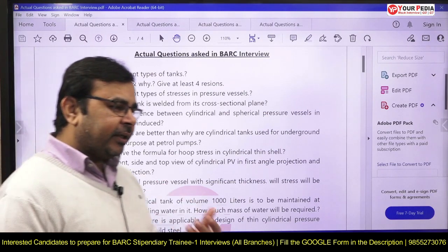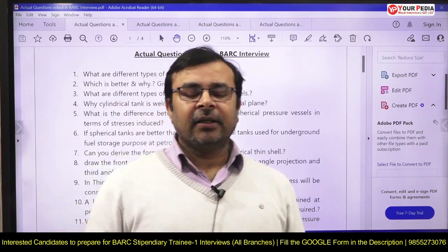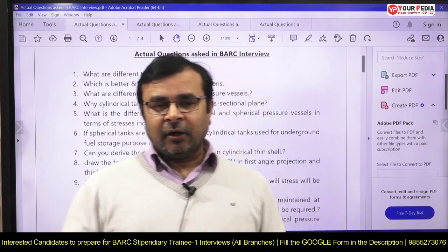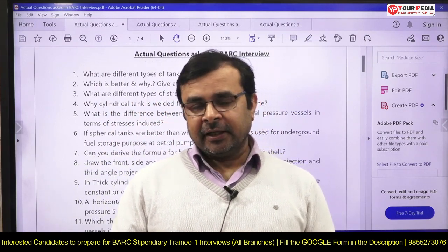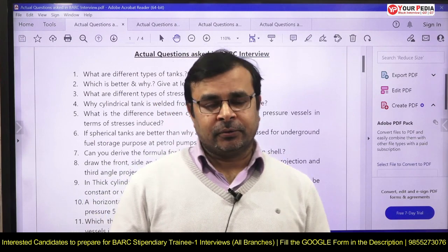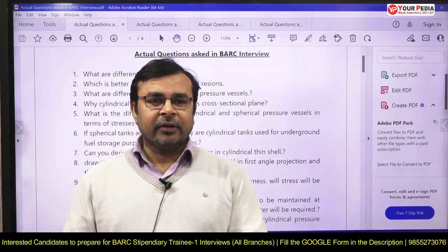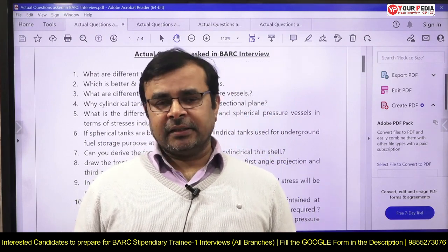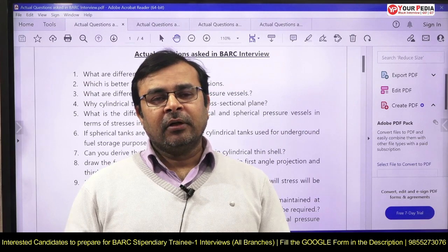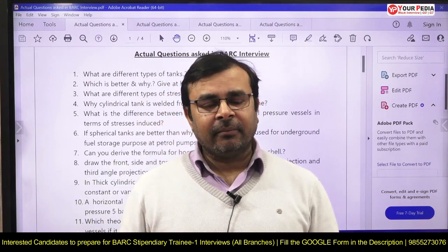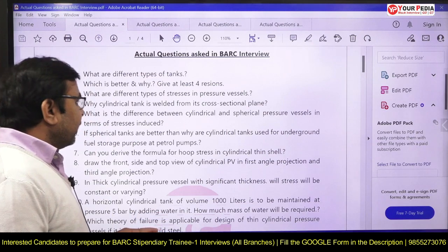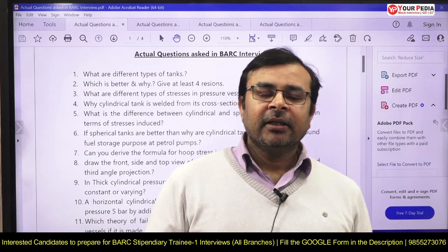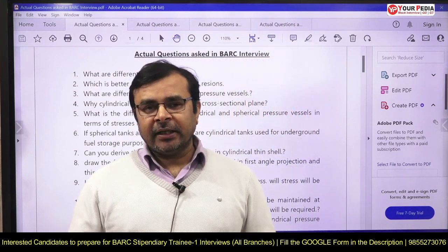What are the different types of stresses in pressure vessels? In any pressure vessel we have three types of stresses: hoop stress, longitudinal stress, and radial stress. Which stress is more? In a thin pressure vessel, how many stresses are induced? The answer is two — longitudinal stress and hoop stress — and radial stress is zero. In a thick pressure vessel, all three stresses are present.